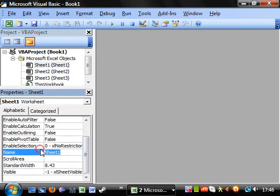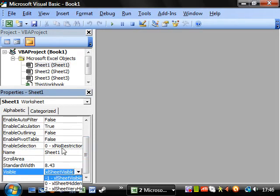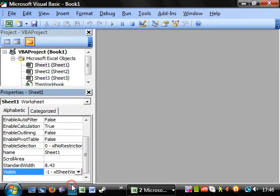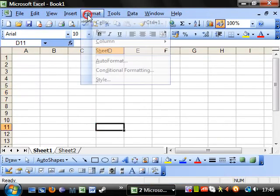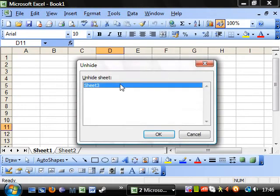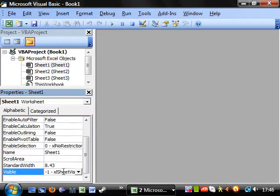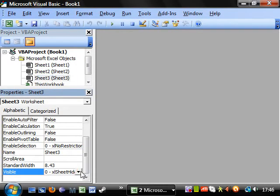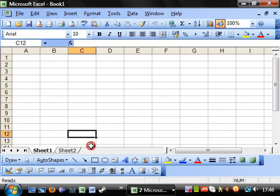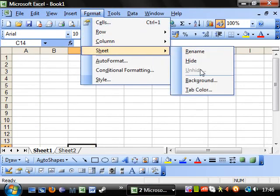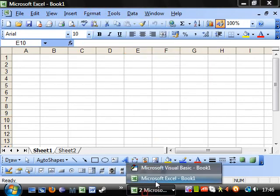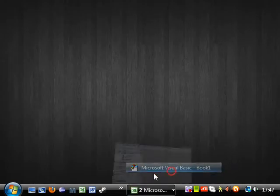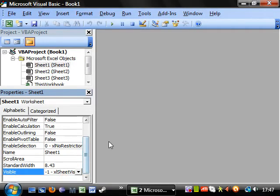So you can change the worksheet name. You can set whether it's visible or whether it's hidden. So you can hide it. So if we go into worksheet 3, we can hide it. So we go back to here and you can't see it down here anymore. You have to go to here and hide it like that or change it to visible on here. Or you can change it to very hidden, and you can't see it here and you can't hide it. The only way to view it again is to put it back to sheet visible.